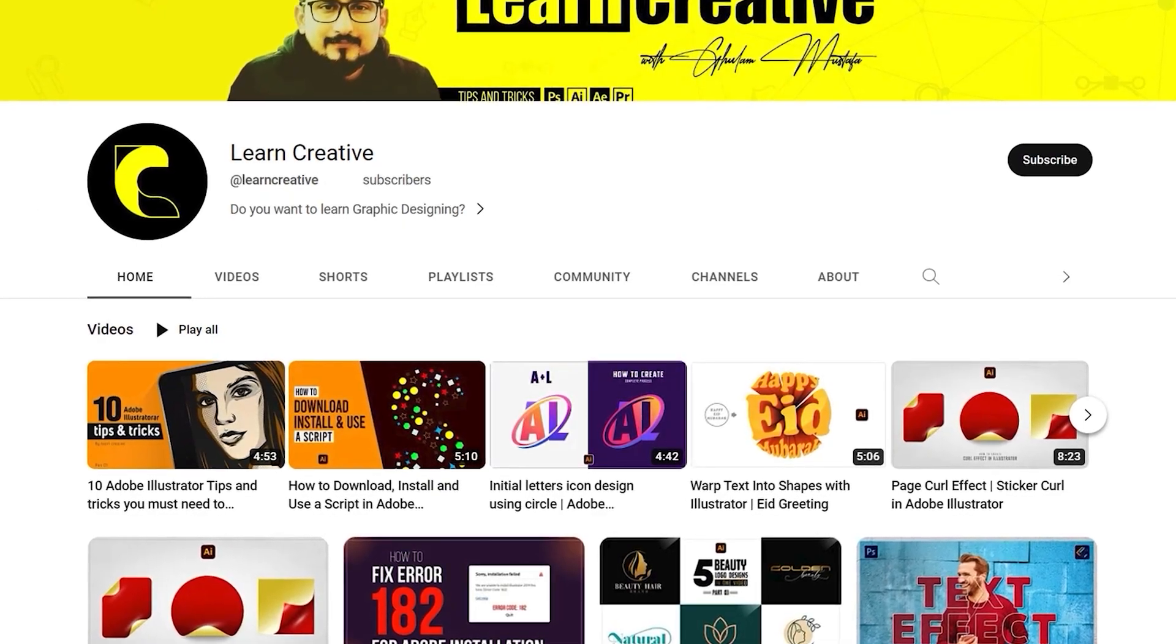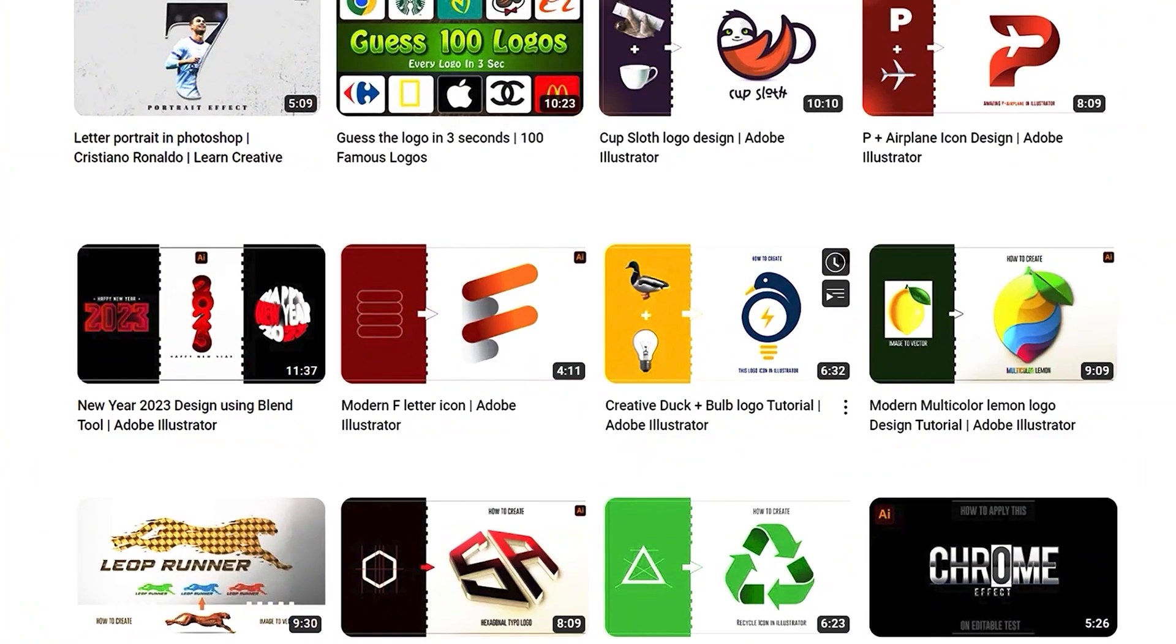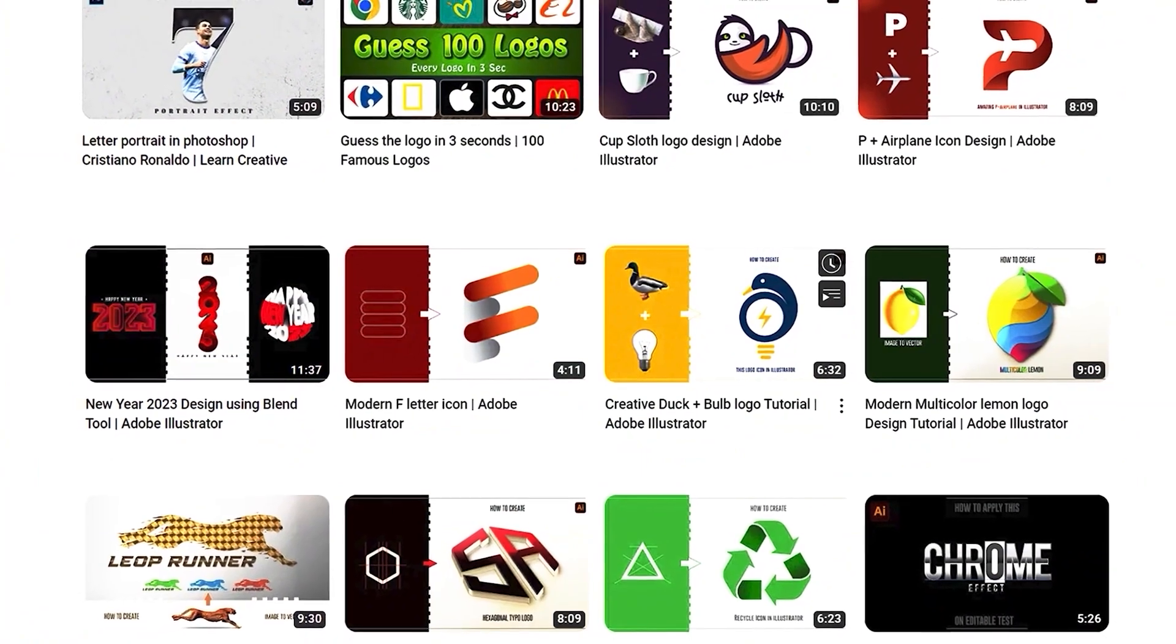Make sure you head over to my YouTube channel, where I upload graphic related tutorials. Thank you for watching.